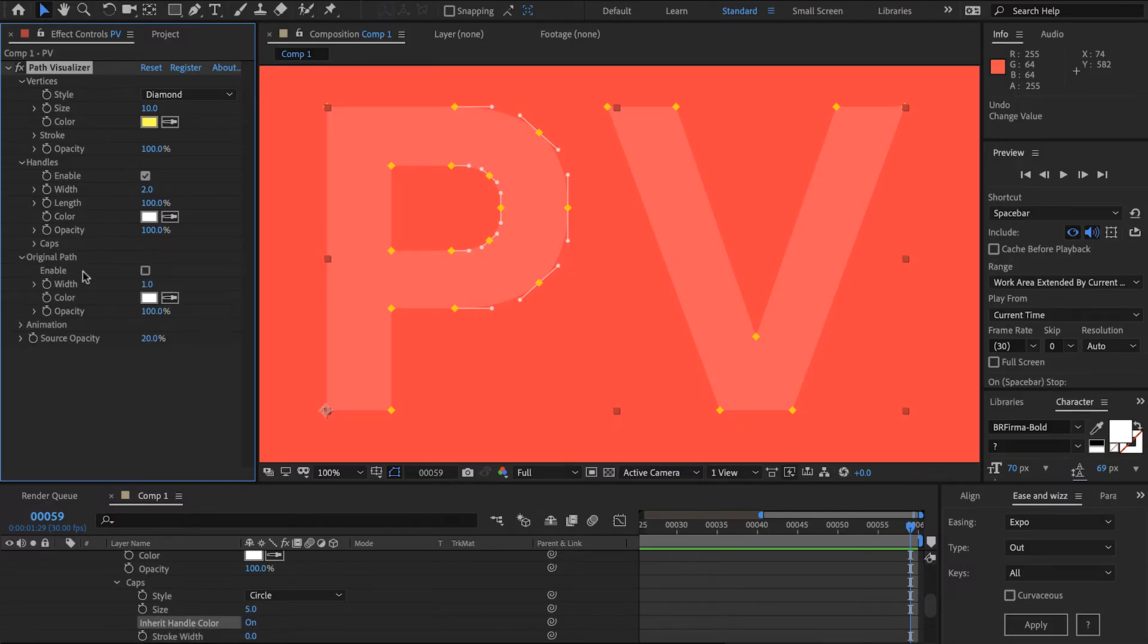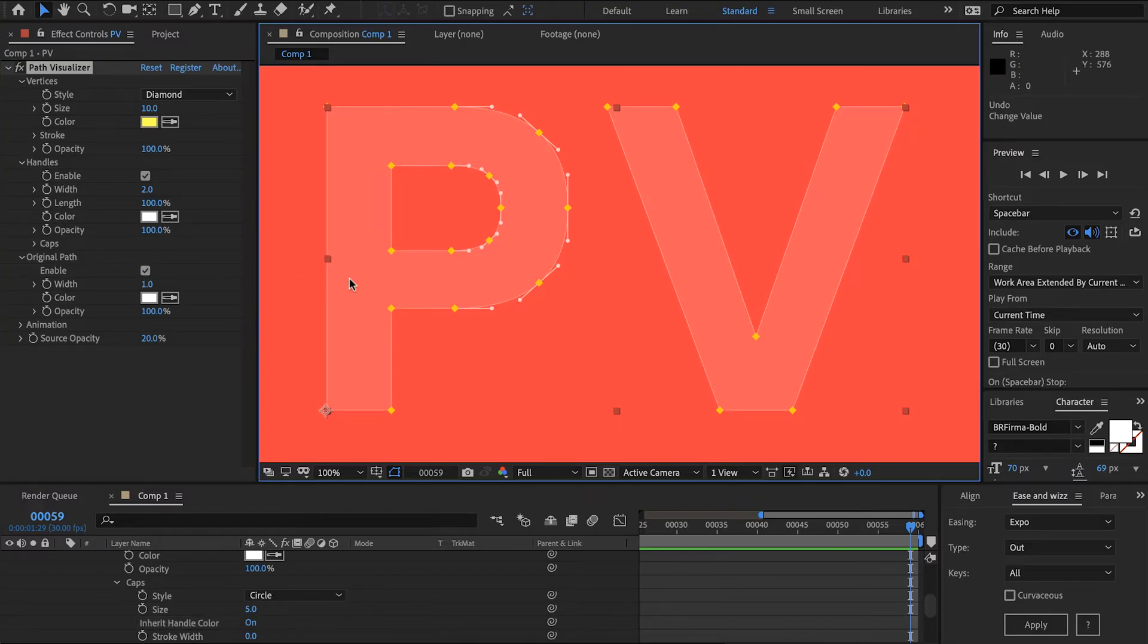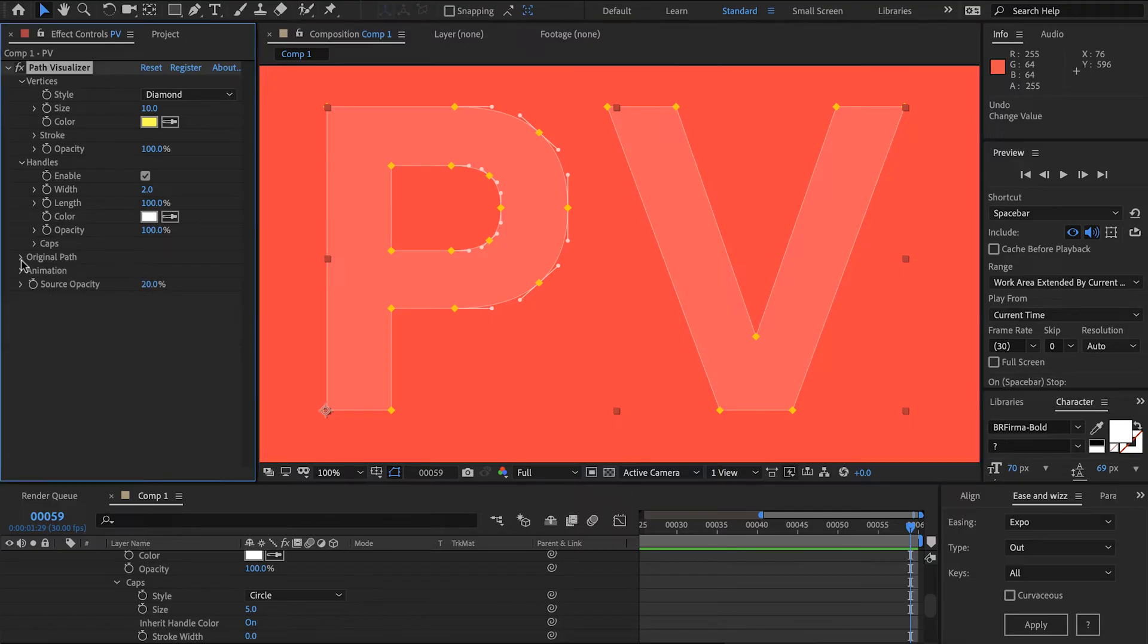Moving on to original path we can turn that on. That'll save you duplicating the layer and drawing a stroke. We can choose the width for that, the color, and opacity. Pretty simple.